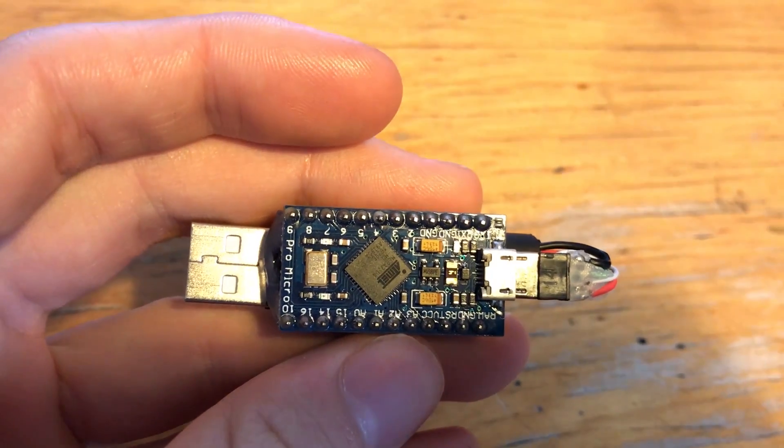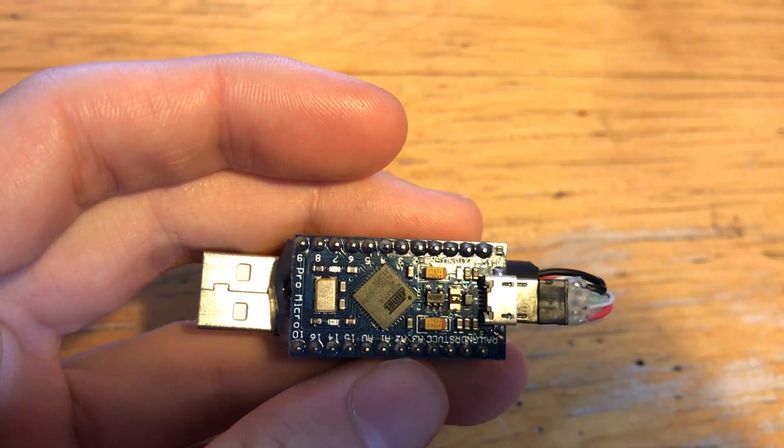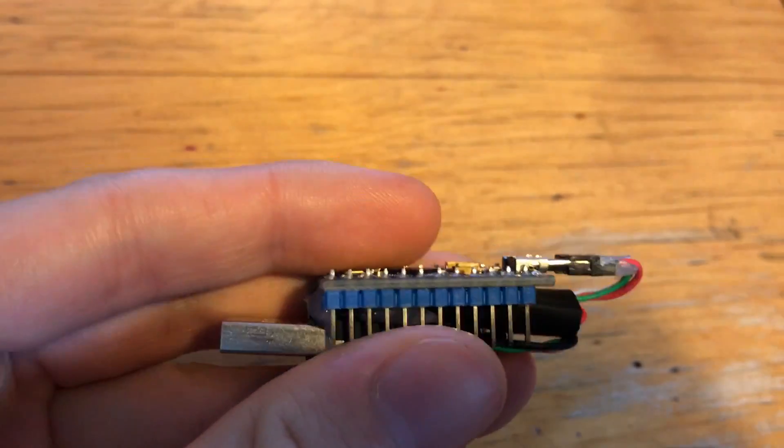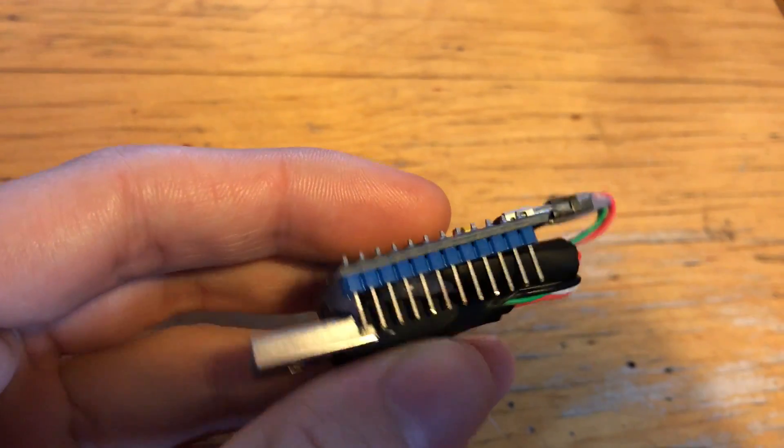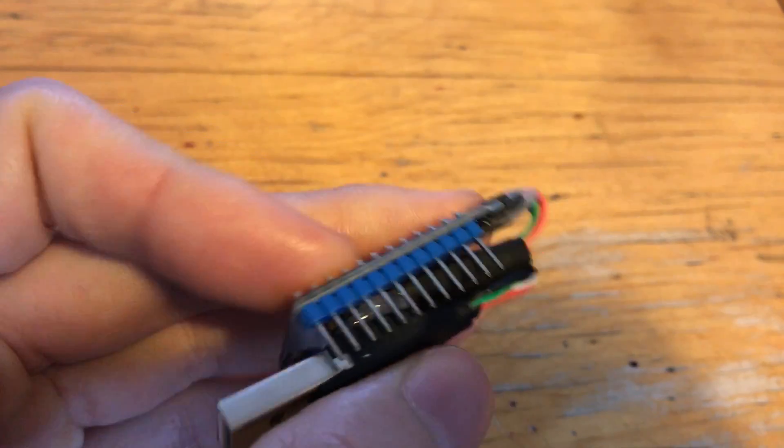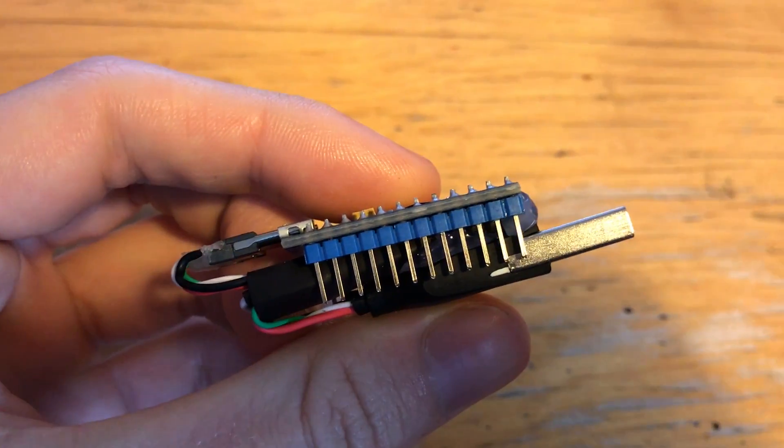It's an Arduino Pro Micro, which has the ATmega 32U4 chip, which means it can do human interface device spoofing, i.e., pretend to be a keyboard, exactly like the rubber ducky does.